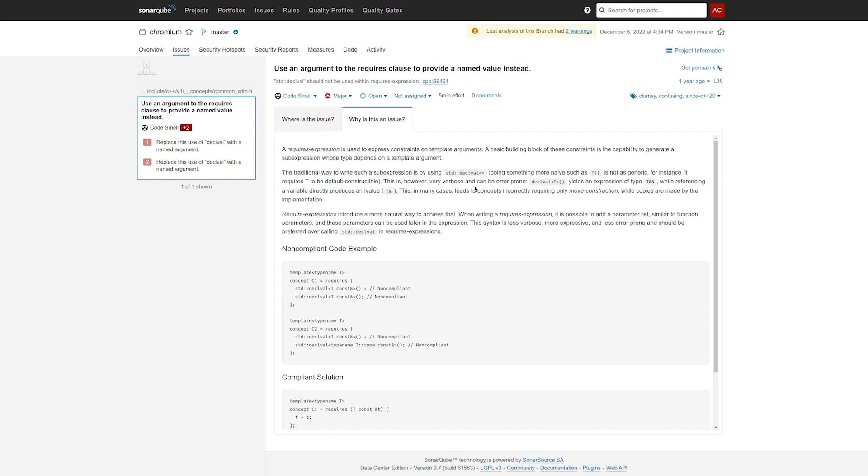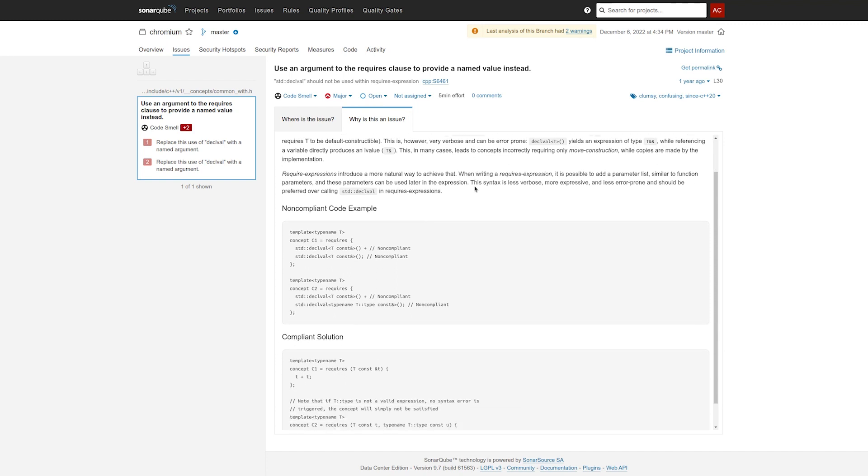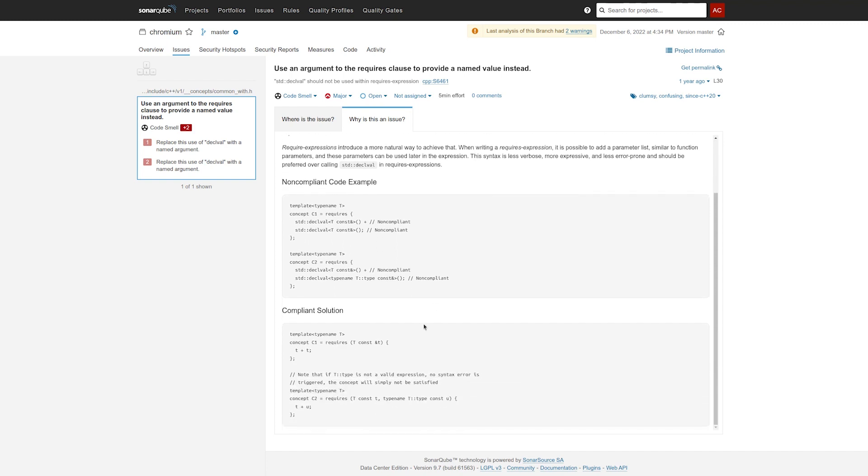We put a lot of effort into making these rule descriptions helpful so that you understand not just what you should change, but why you should change it so that you write the code better next time. And with this rule description, what we learn is that not only is the new syntax easier to read, as we see here in the compliance solution,